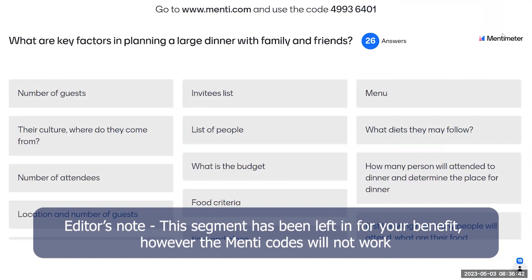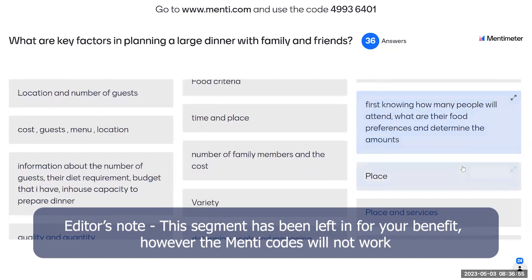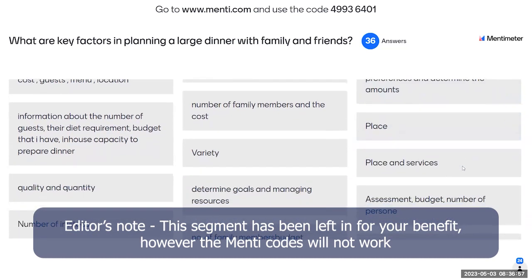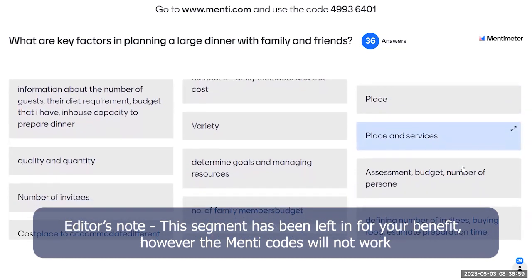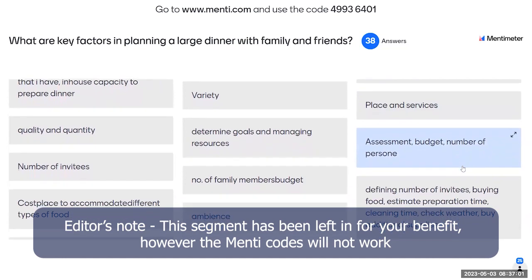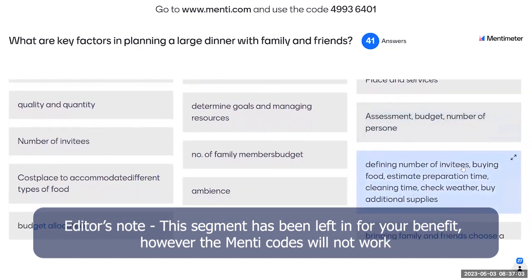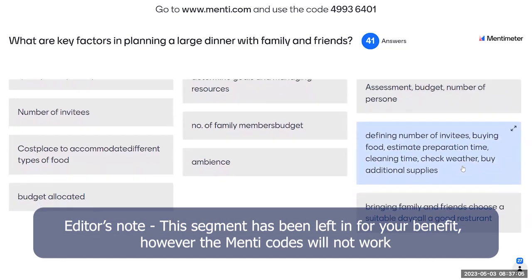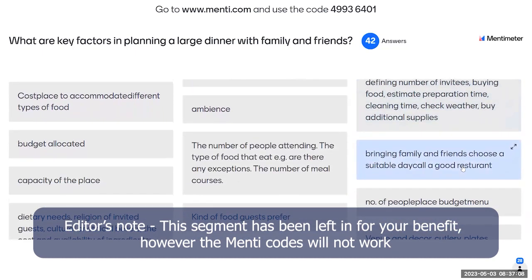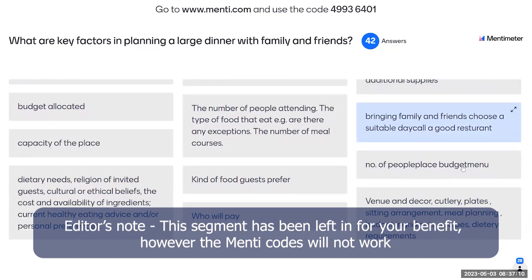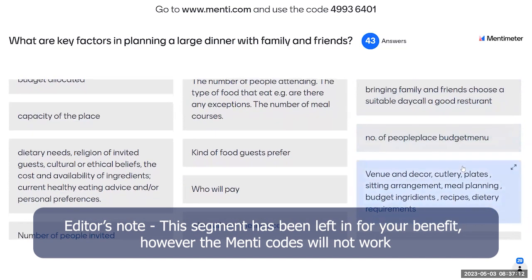There are many good responses. You have to think about the menu, what diets people may follow, who you will invite, their culture, where they come from, food preferences, place, variety, quantity, quality, ambience — that's a good one — suitable day, and who will pay — a very good one.